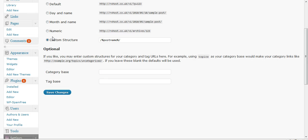Once that loads up, you just want to click on custom structure and make sure it's exactly the same as this: that's a forward slash, a percentage sign, post name, another percentage sign, and a forward slash. That should do the trick. My guess is that you've got something longer than that in there.